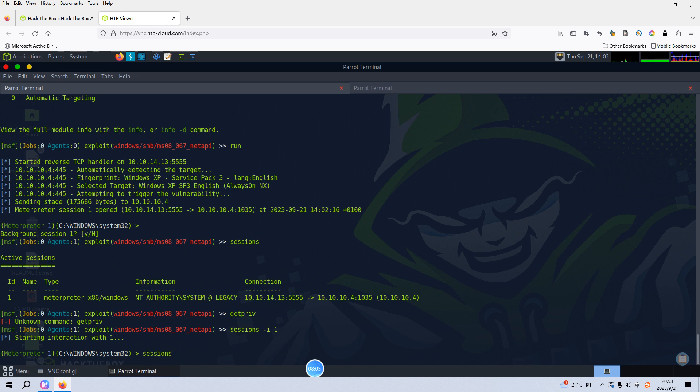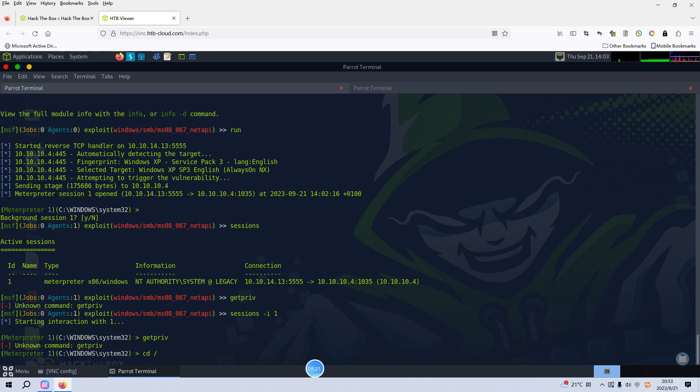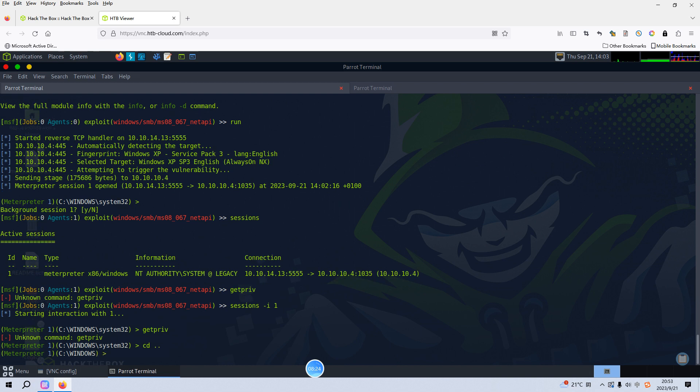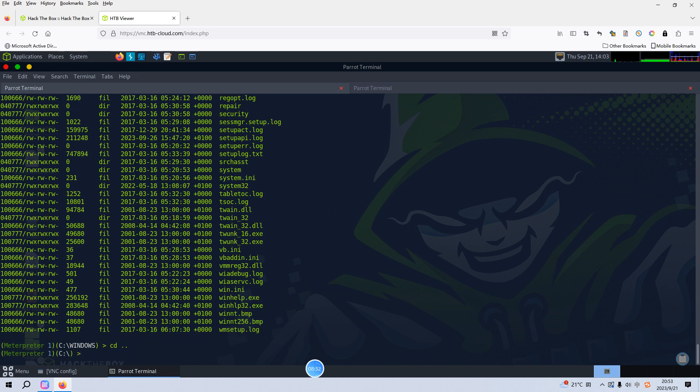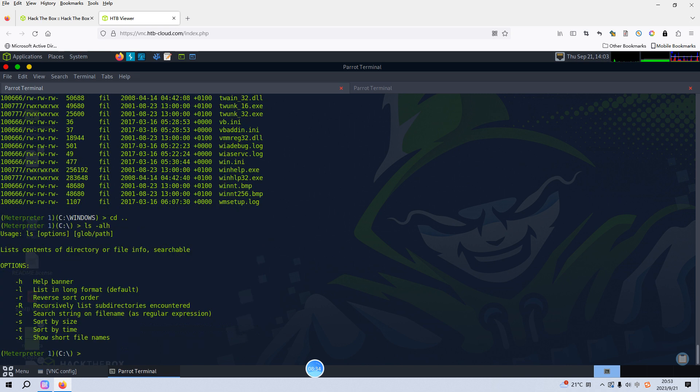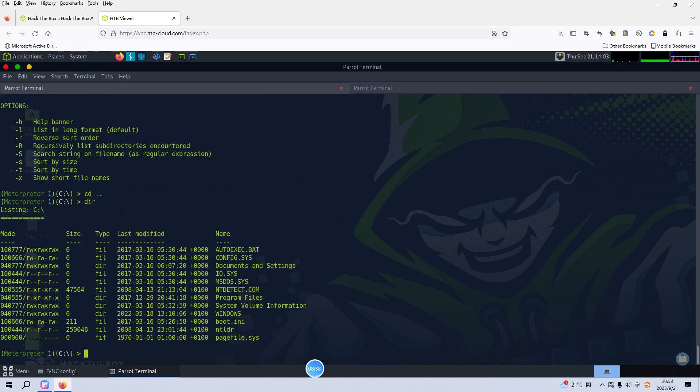Now we are inside the command shell session. I think we have already got the root or administrator shell. We can dir. As you can see from the banner, we can go to the directory, the root directory, and we can go to the Documents.